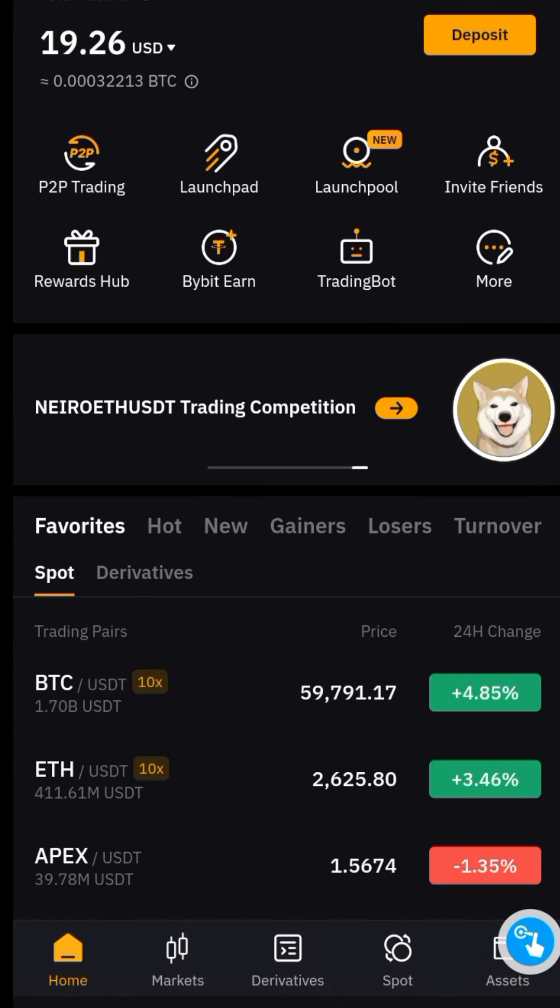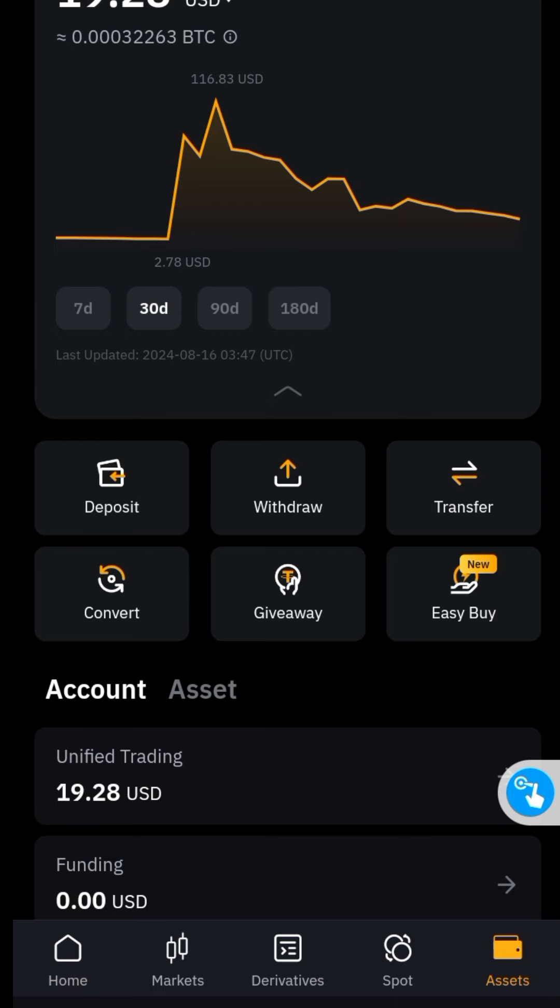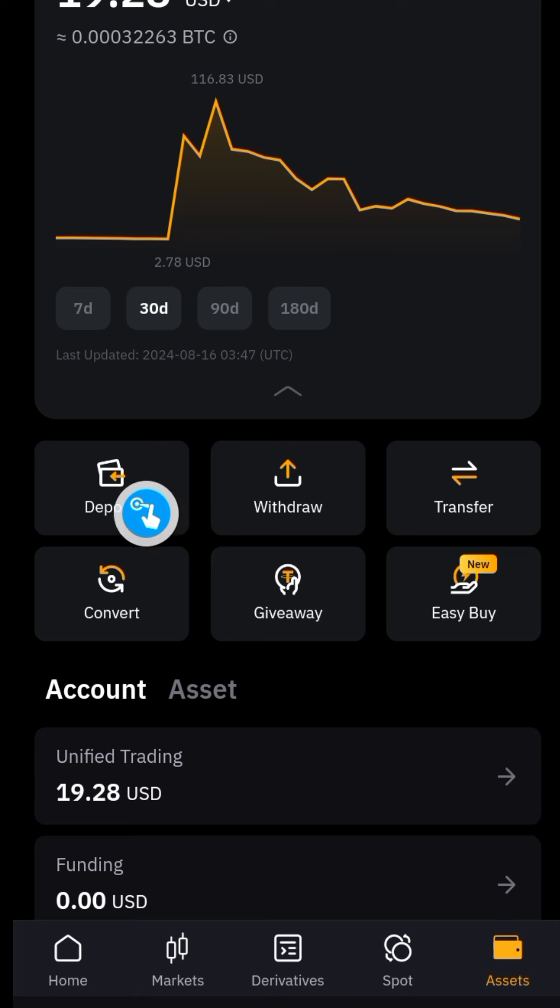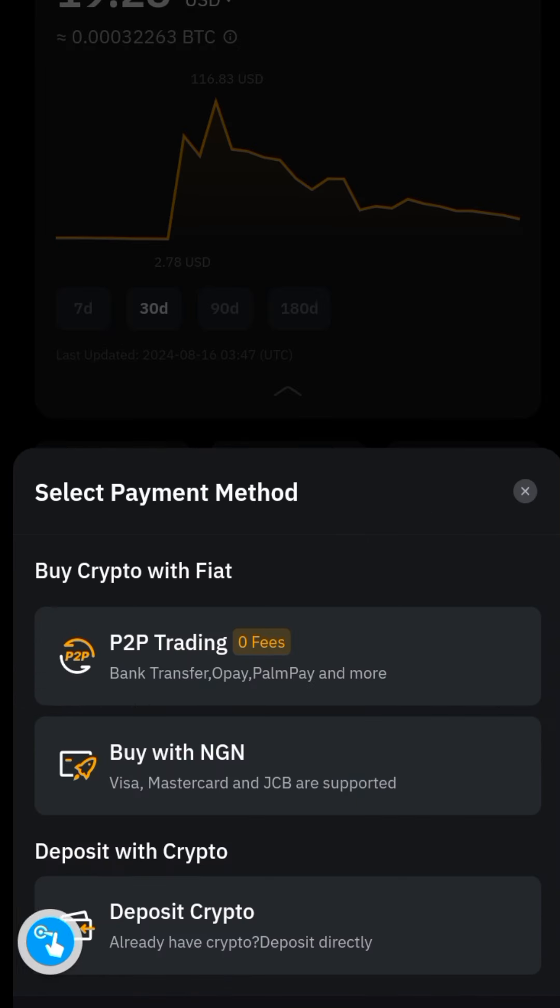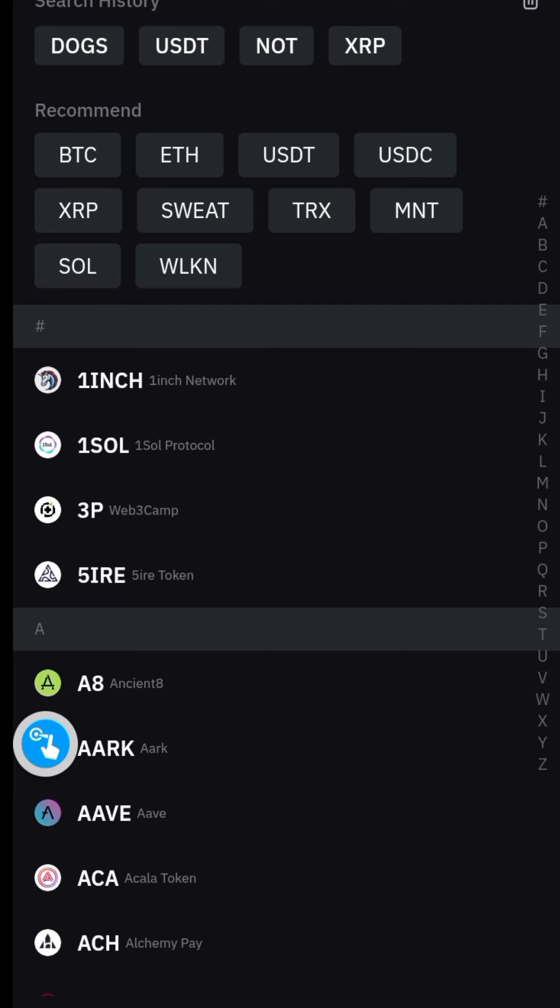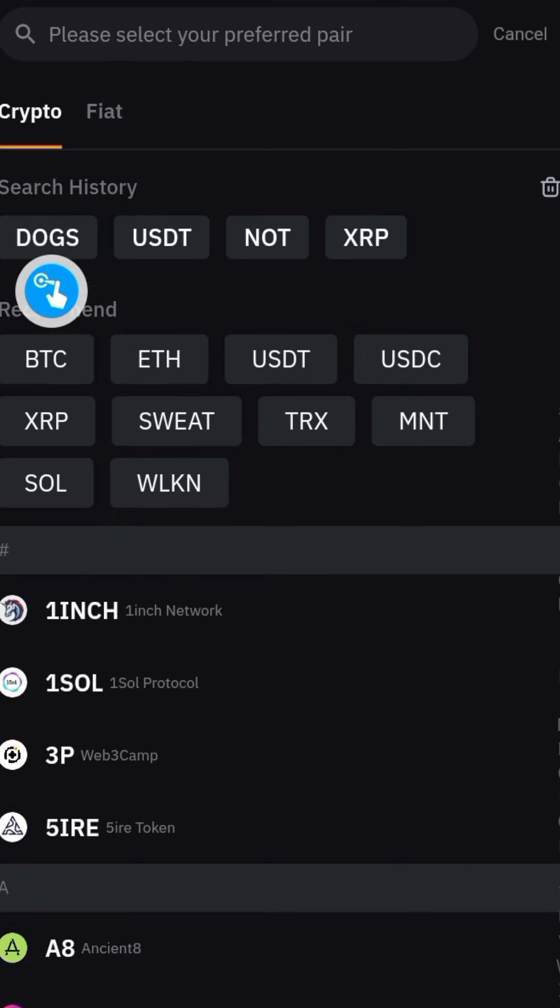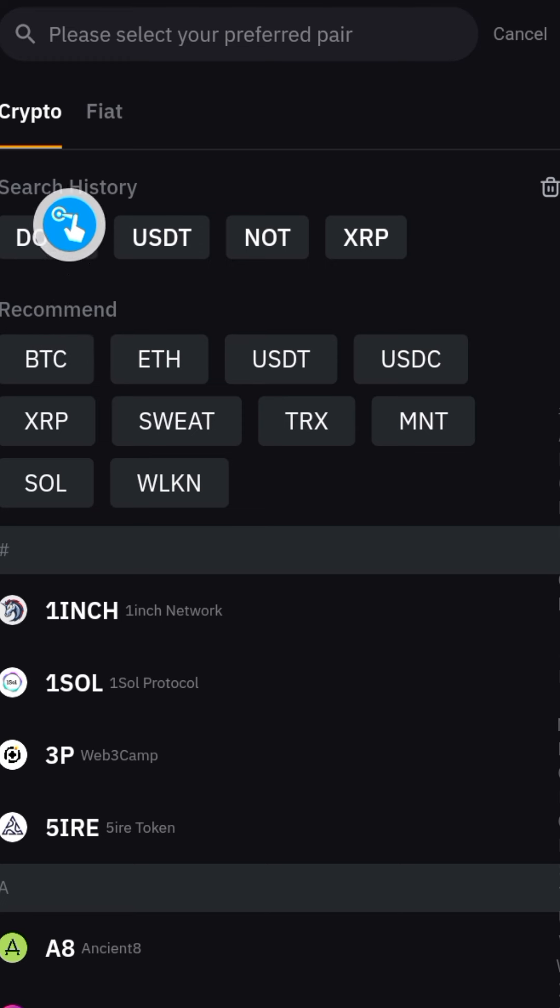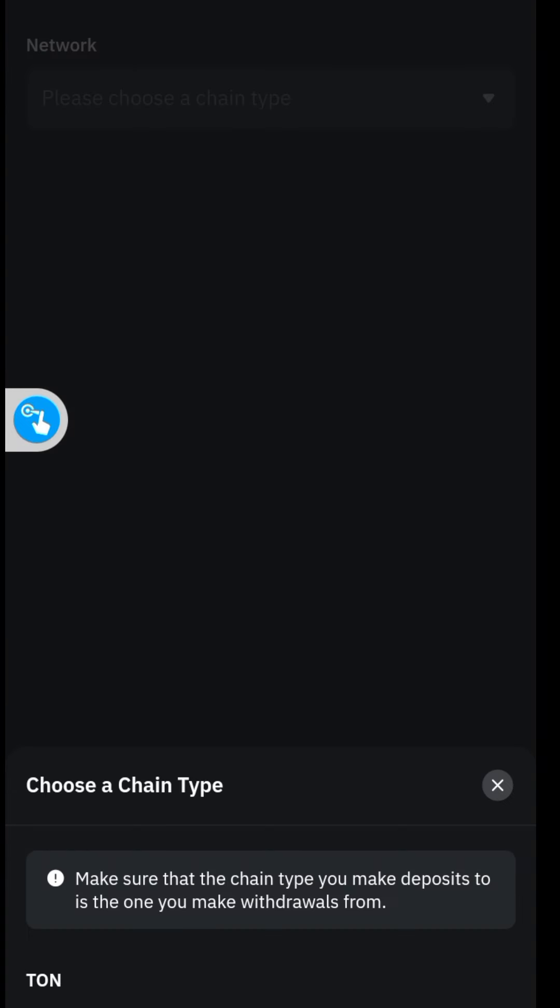Just click on your Assets down there and click on Deposit, and scroll to this right here: Deposit Crypto. And that's going to bring you to this page. So what you're going to do now will be to search for Dogs. You can see I already have it searched here, but if you can't see it anywhere here, just search it. And once you have it...